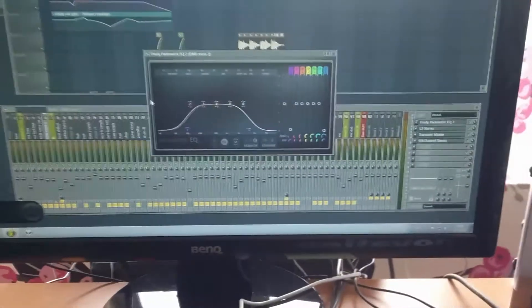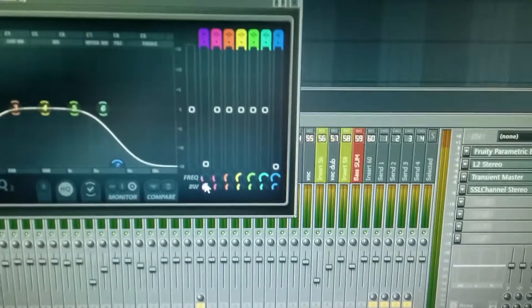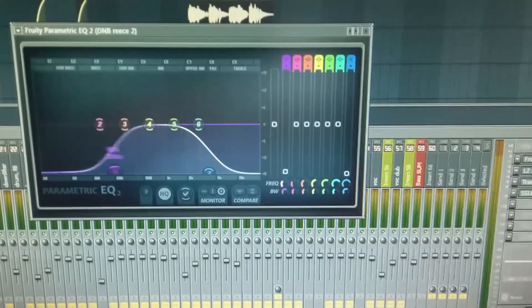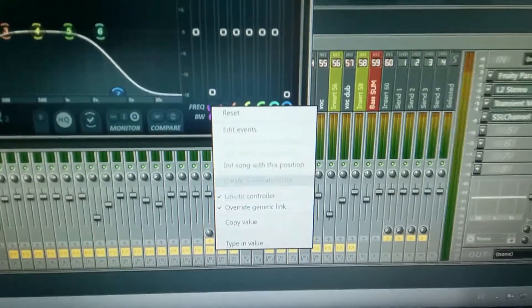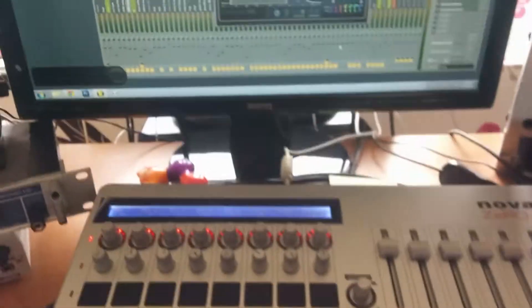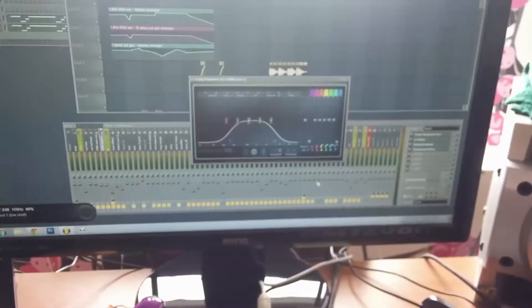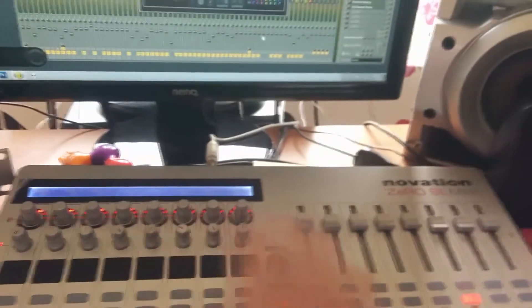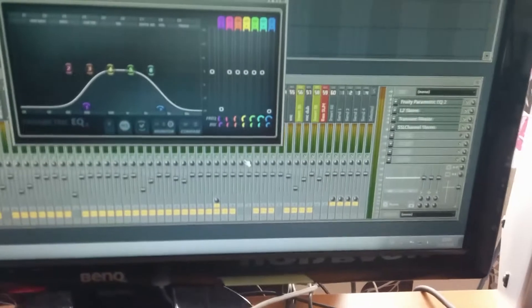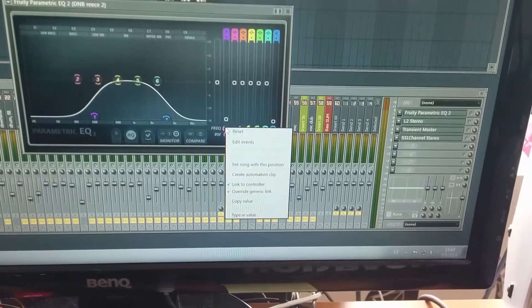FL Studio Guru has a pretty good video on this. I'll show you quickly how it's done. For example, if you want to control the frequency sweep, you press the right-click button, choose 'Link to Controller', then toggle your switch and it's mapped. That's how you can map all your sliders and switches.